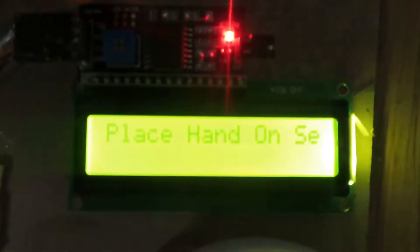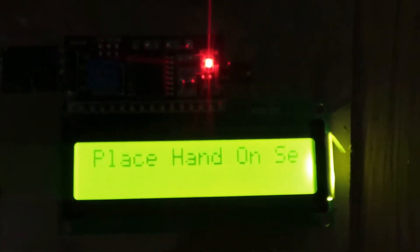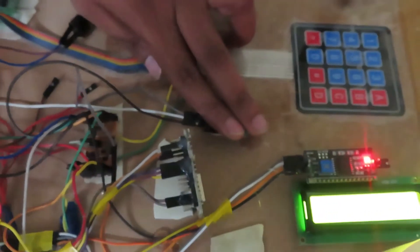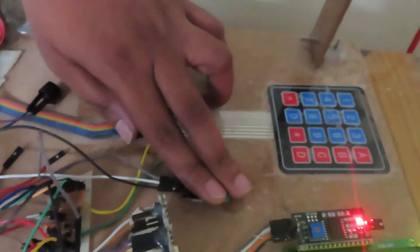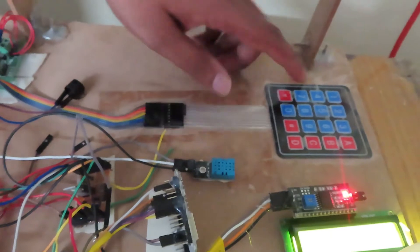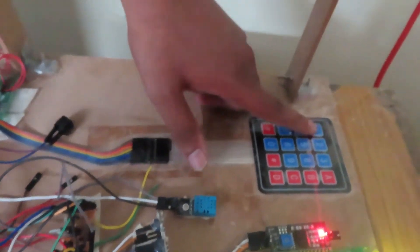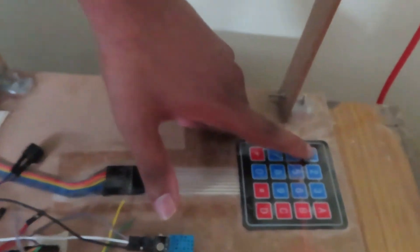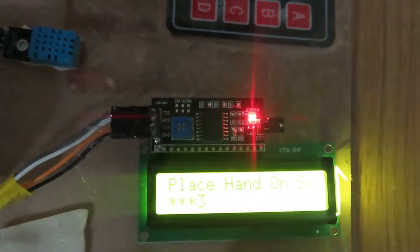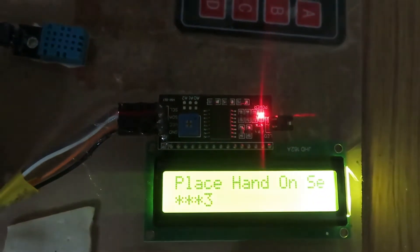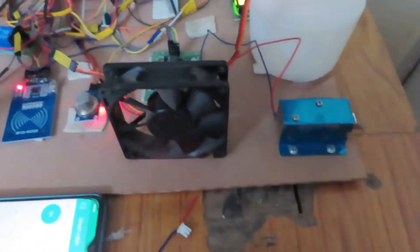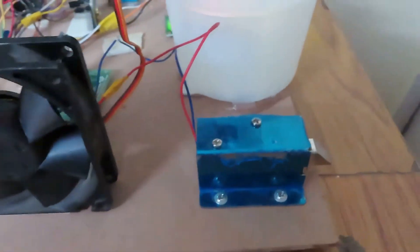When in password mode, it specifically asks to place hand on the sensor to ensure that the temperature is less than 37 degrees Celsius. Once they place their hand, they can enter the password. Once correct password is entered, the door gets accessed.